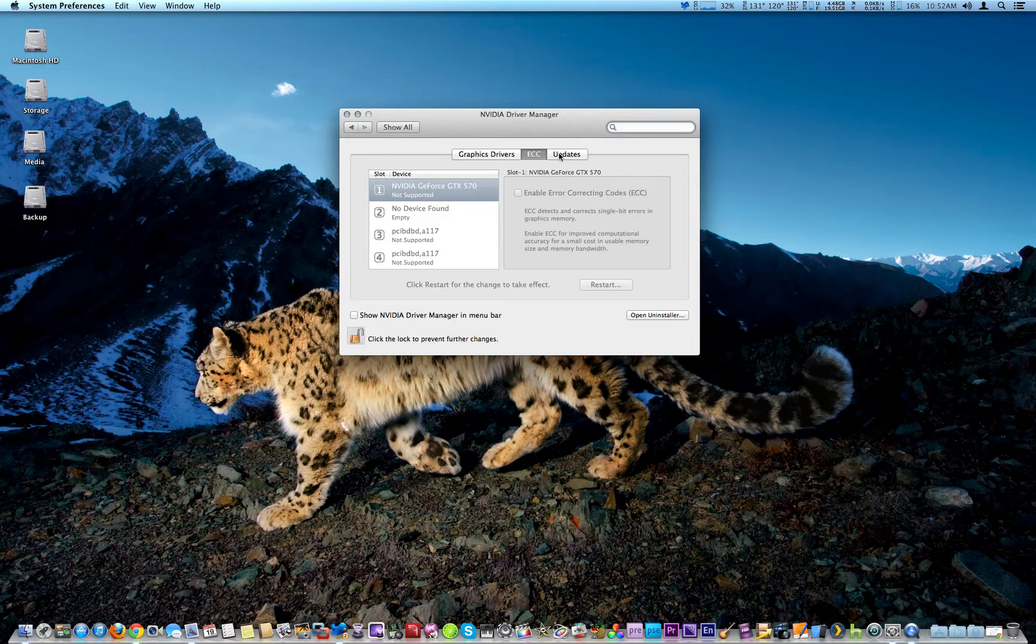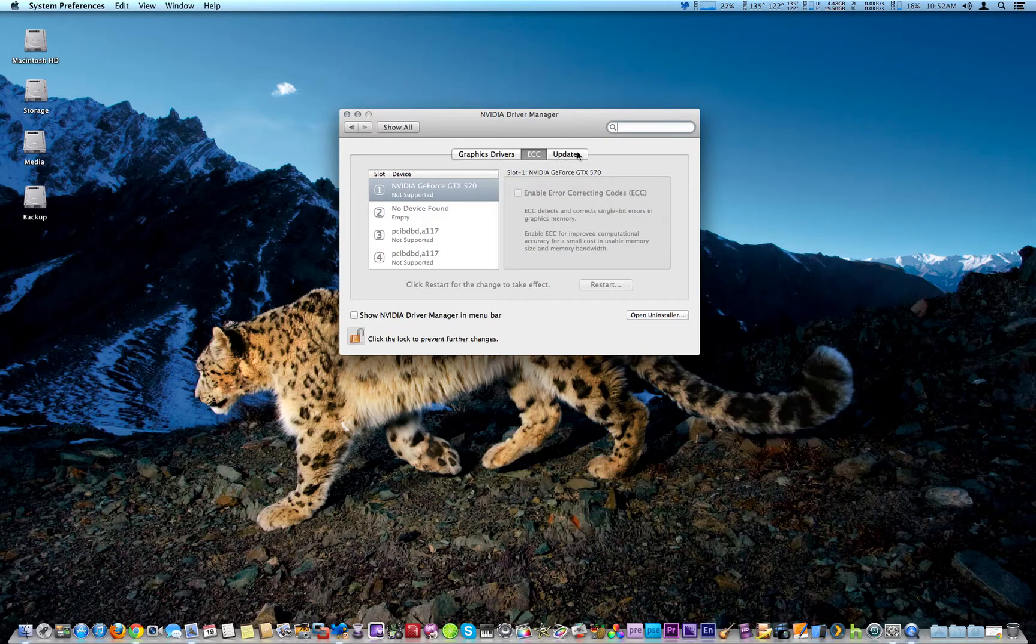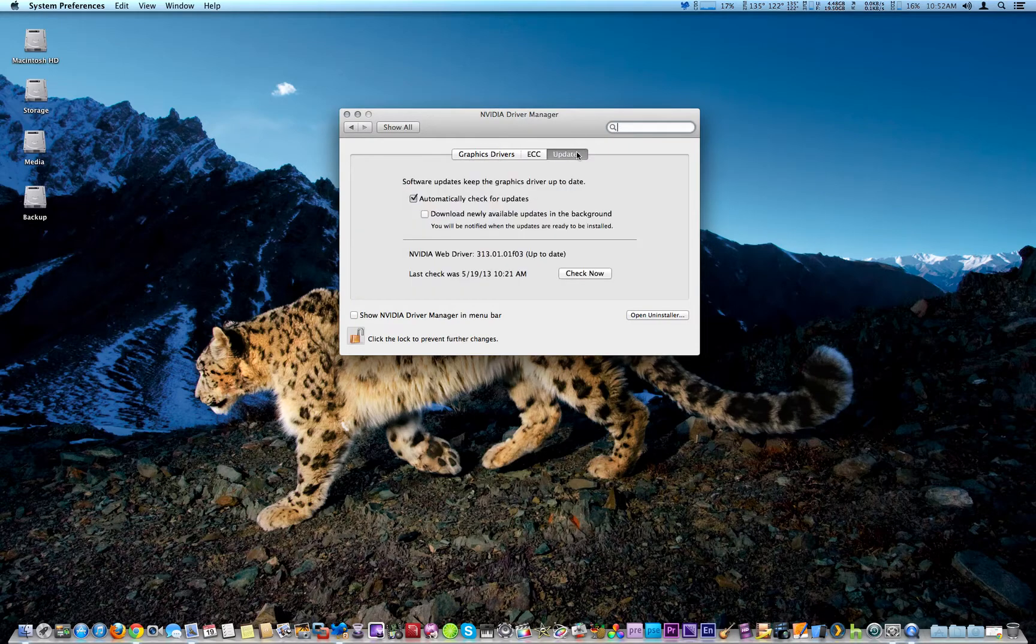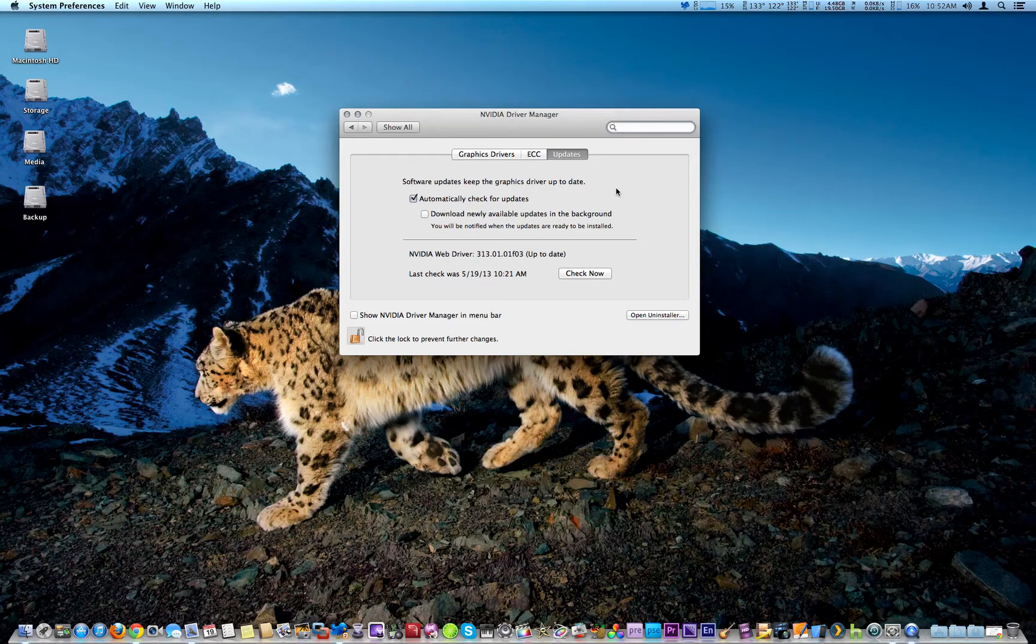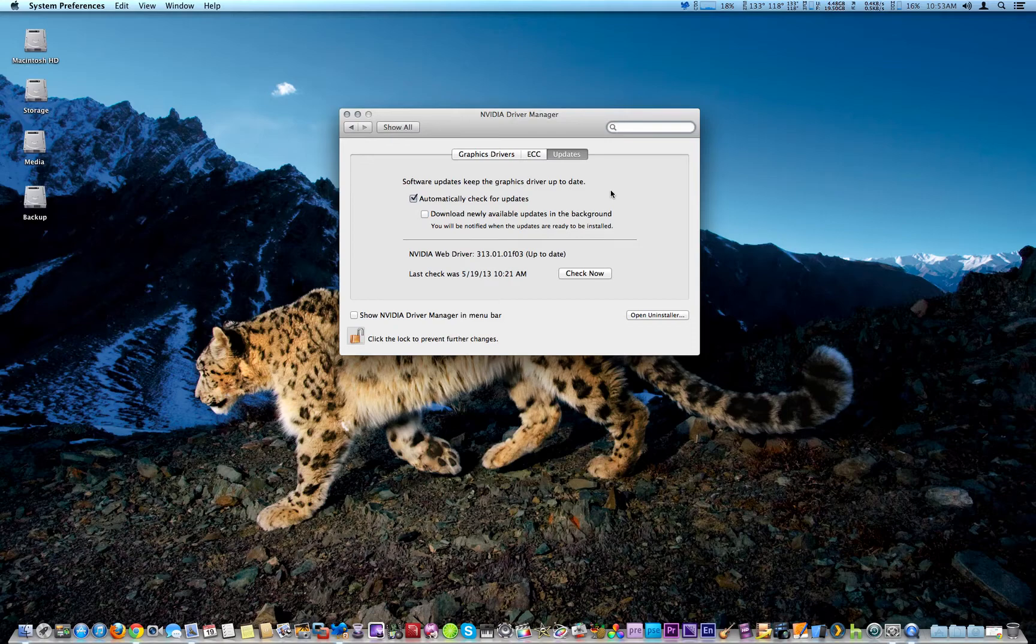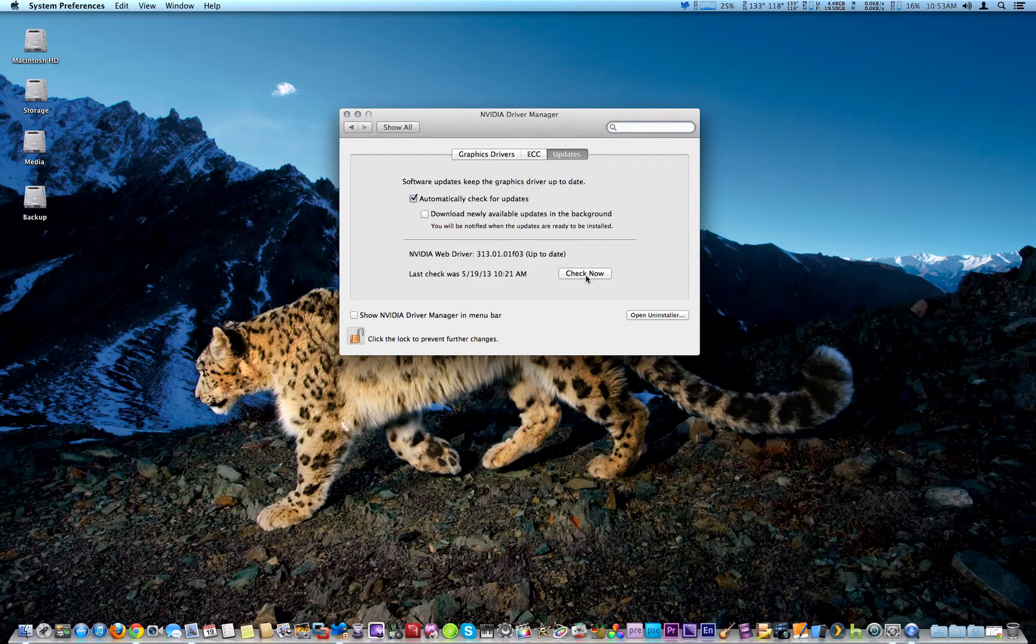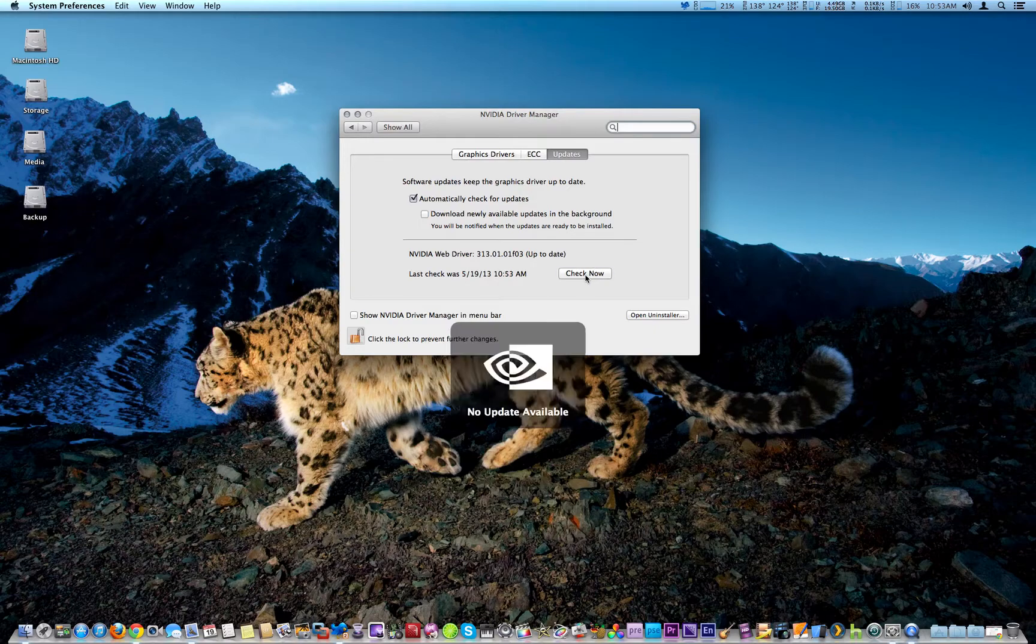Which currently my graphics card doesn't work with. Obviously, Updates gives you a few choices: automatically check and/or download updates in the background. I prefer to visually check that, or you can check now as well. And as you can see, that's the most recent version.